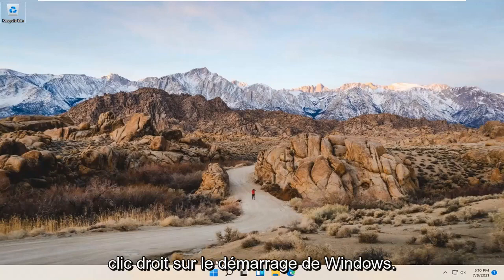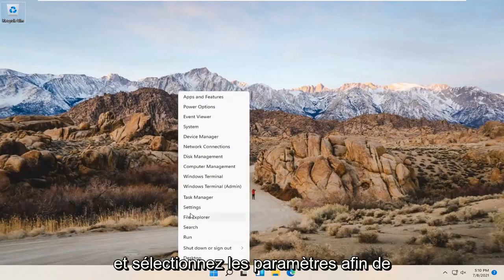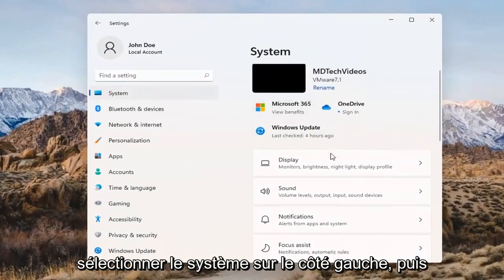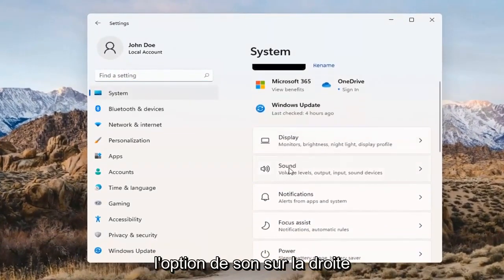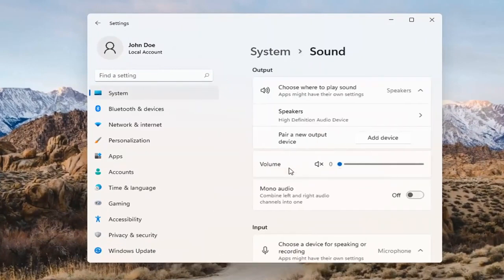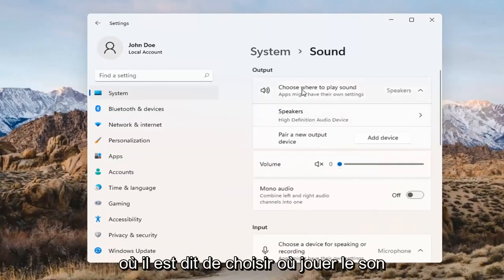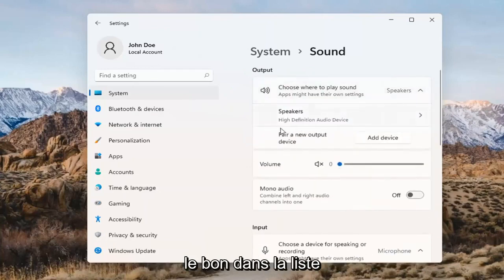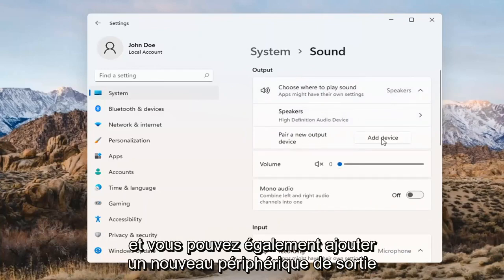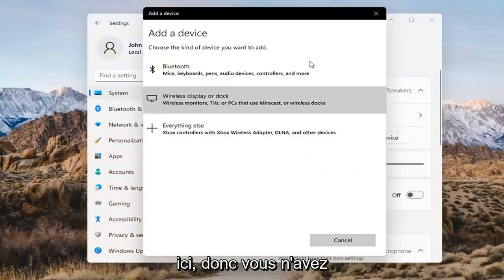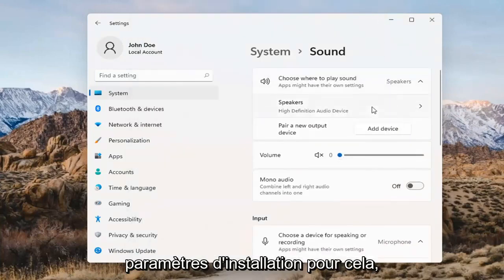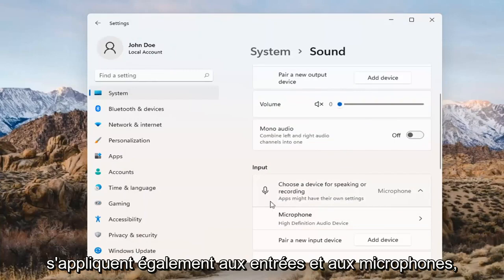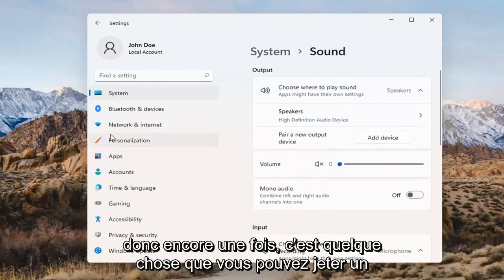Something else we can try here too would be to right-click on the Windows Start button and select Settings. Select System on the left side and then select the Sound option over on the right. Where it says 'choose where to play sound,' click inside the drop-down here. And if you have multiple devices, select the correct one from the list. You can also add a new output device here as well — just walk through the installation settings for that. The same options also apply for inputs and microphones too.